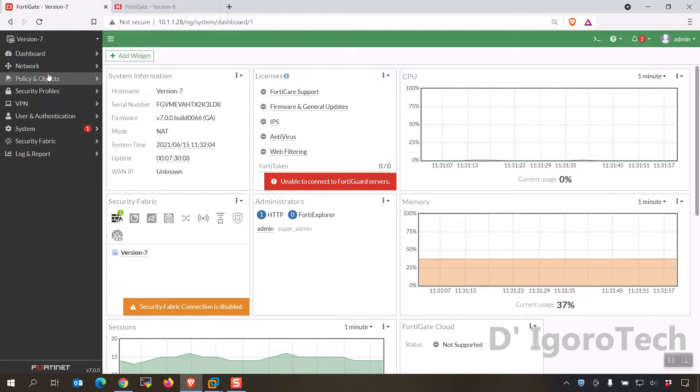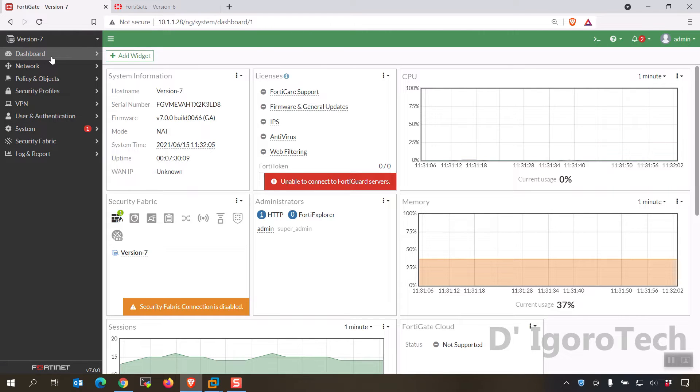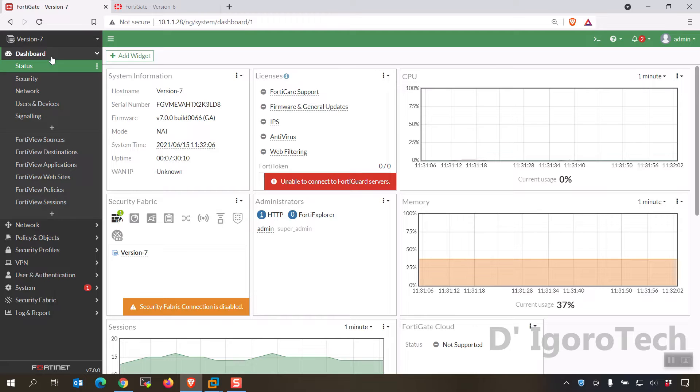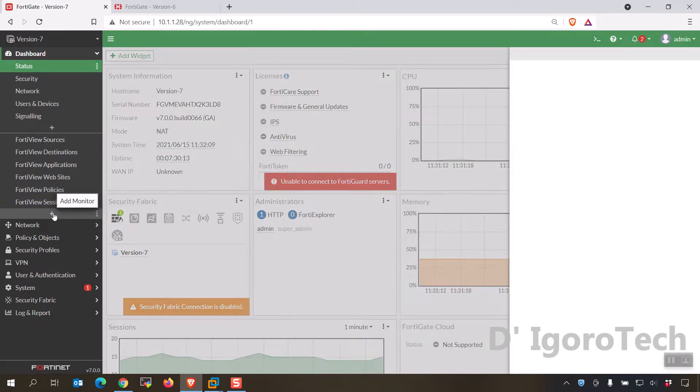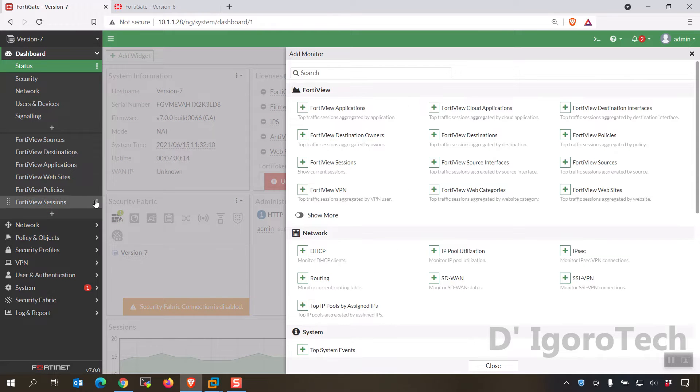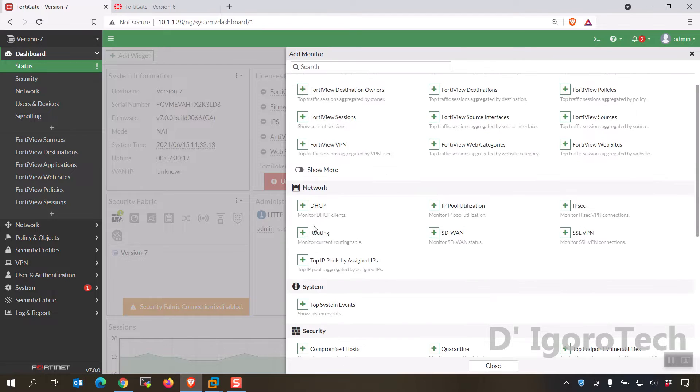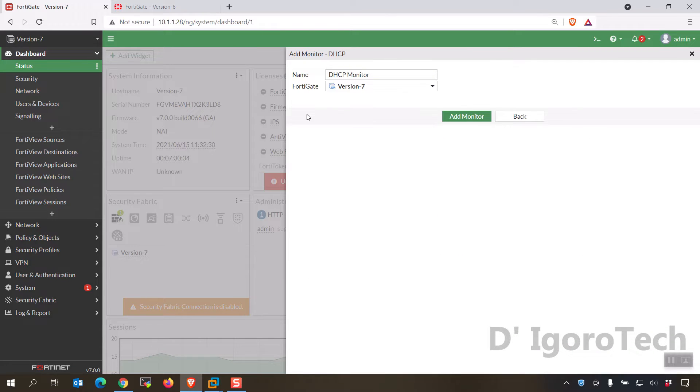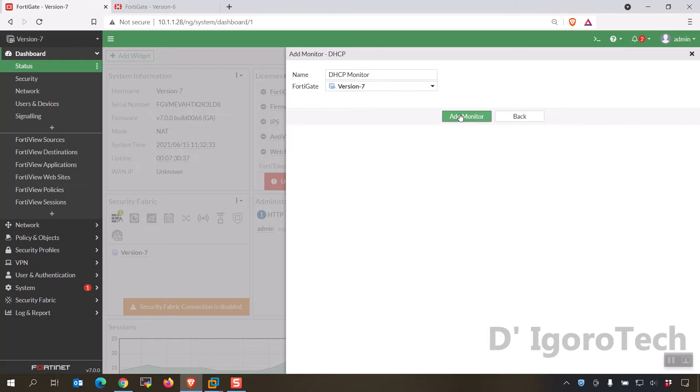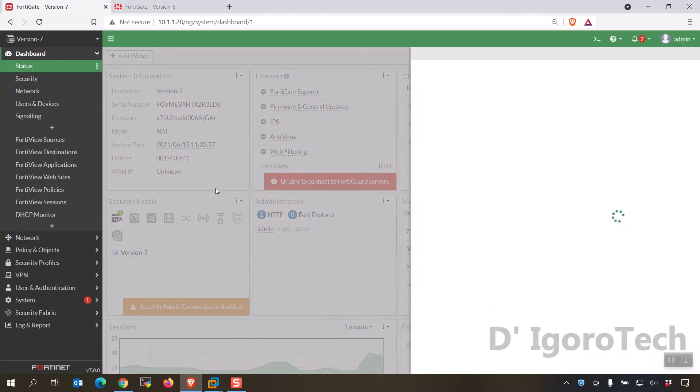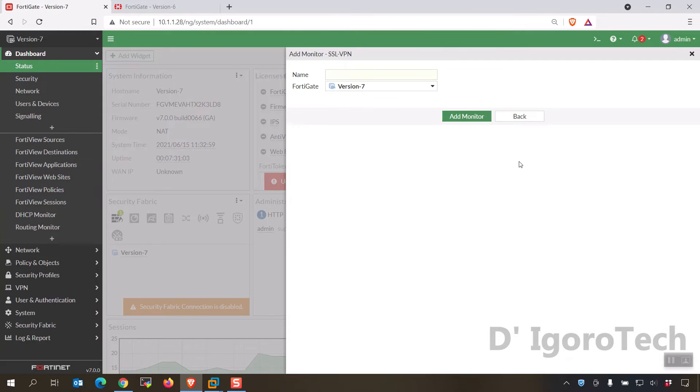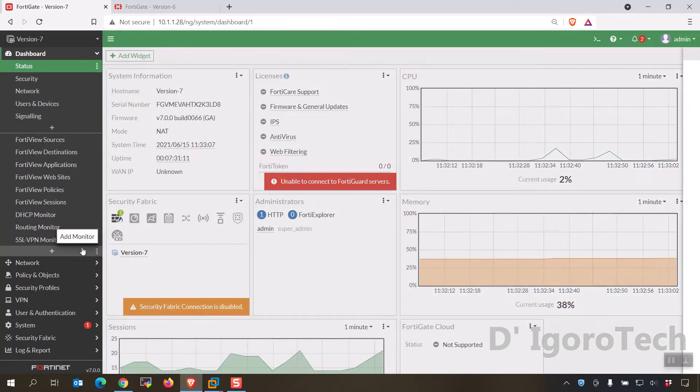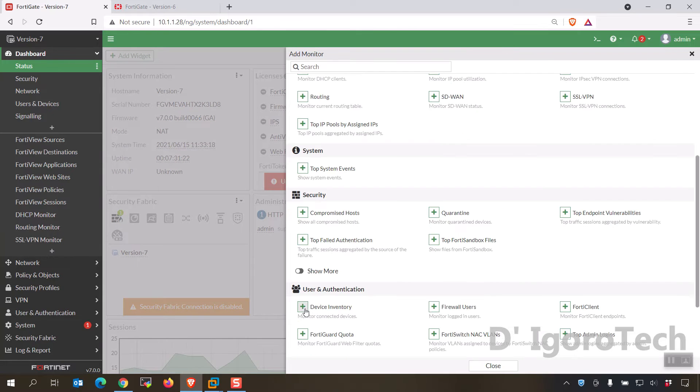To enable those features, go to dashboard, click on the plus sign to add monitor. In this window, you can see all the available features you can add. You can add the DHCP monitor, routing monitor, SSL VPN monitor and device inventory.